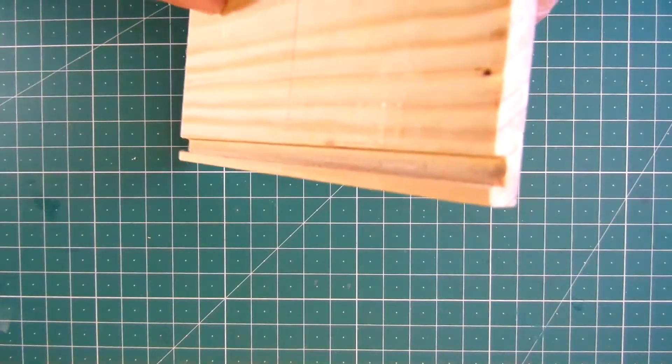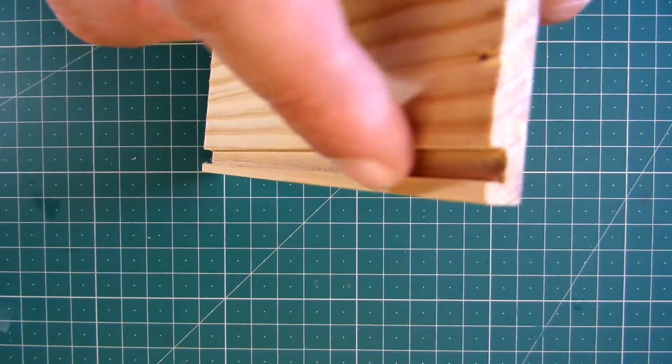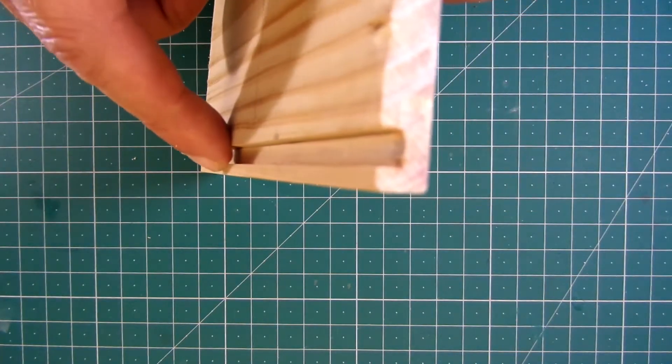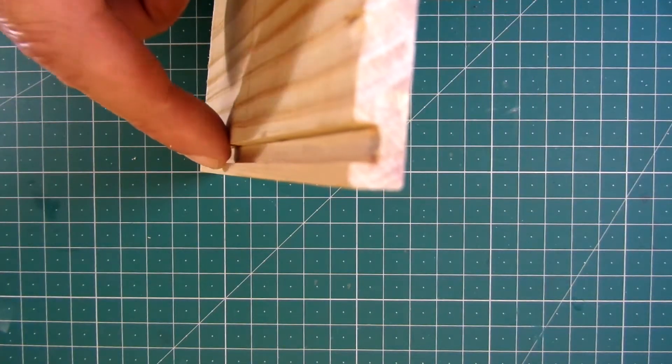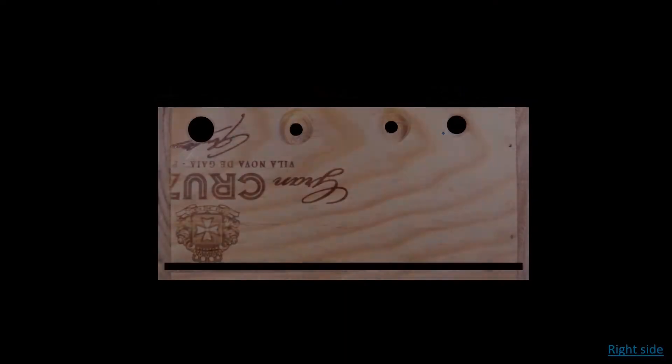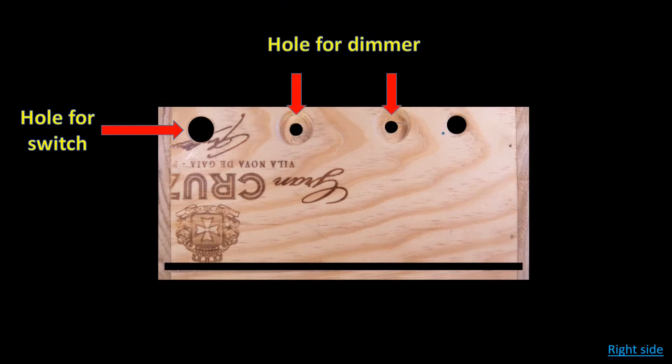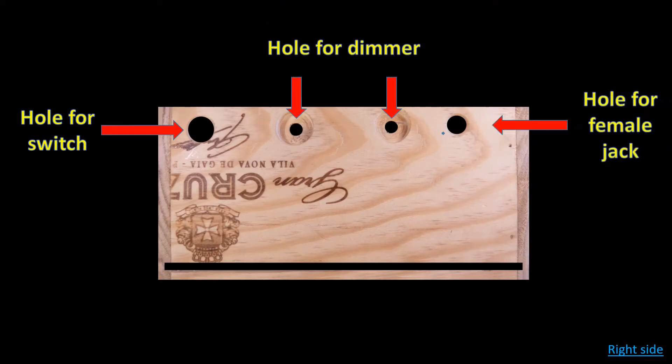I will use this original cut to fix the diffusers. Here are all the drills I made for the components.